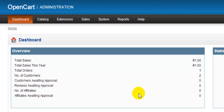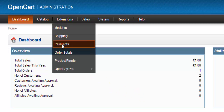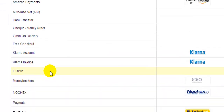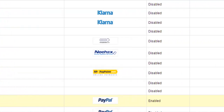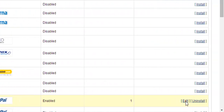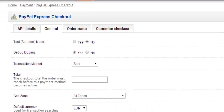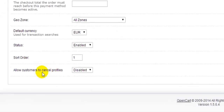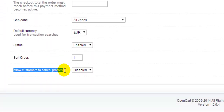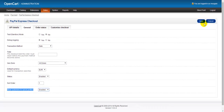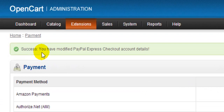To enable customer profile cancellation, go to Extensions > Payments, come down to PayPal Express Checkout, and on the right hand side click Edit. Go to the General tab, and at the very bottom we see 'Allow customers to cancel profiles'. Drop this down and click Enabled, then click Save on the right hand side. We get the success message that we've modified the PayPal Express Checkout account details.